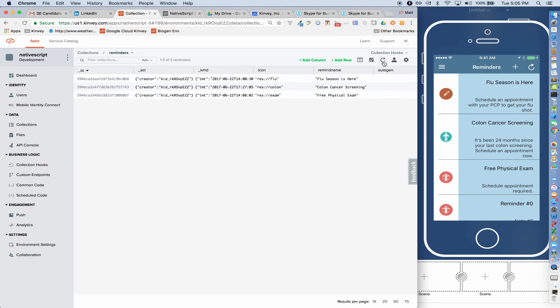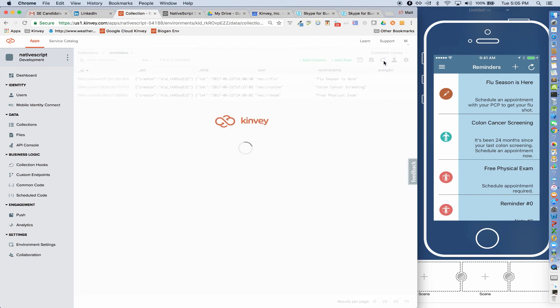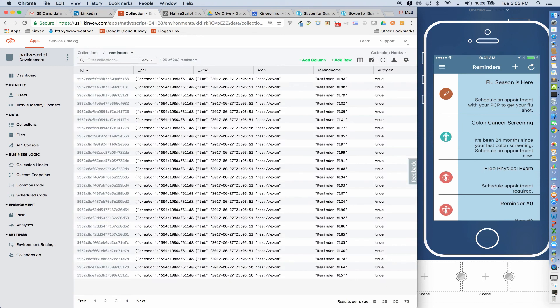So if I do a refresh now, we see 203 records. So the three that we initially started off with, and then the 200 that we synced to the backend.